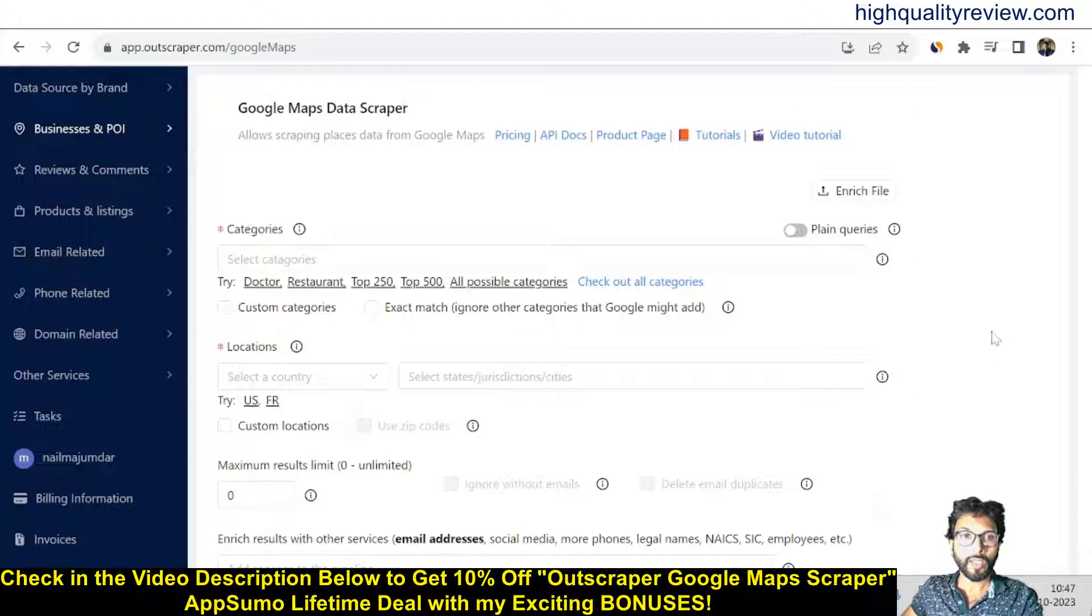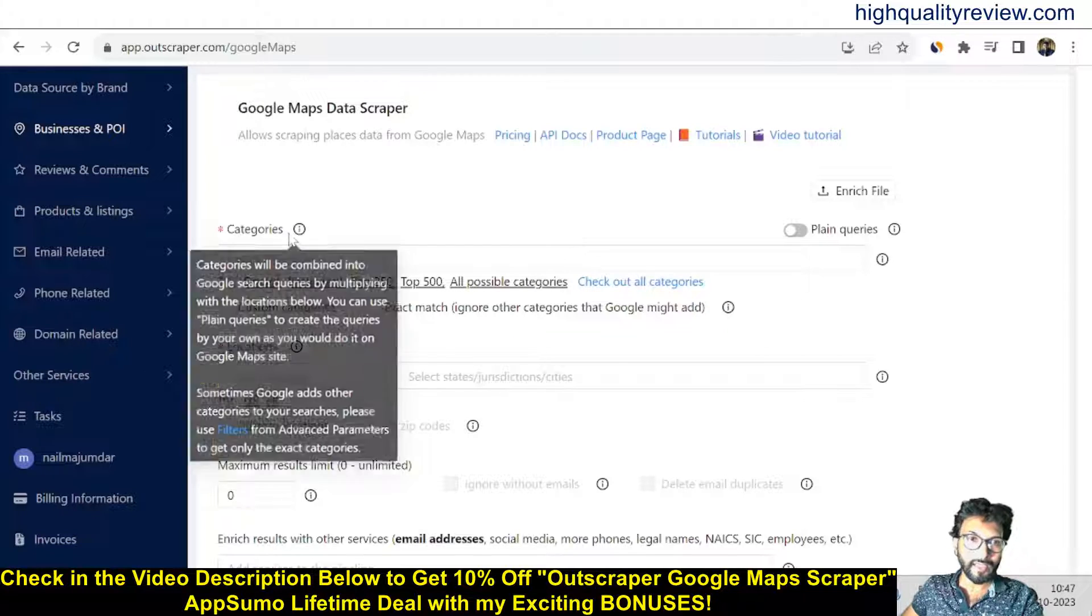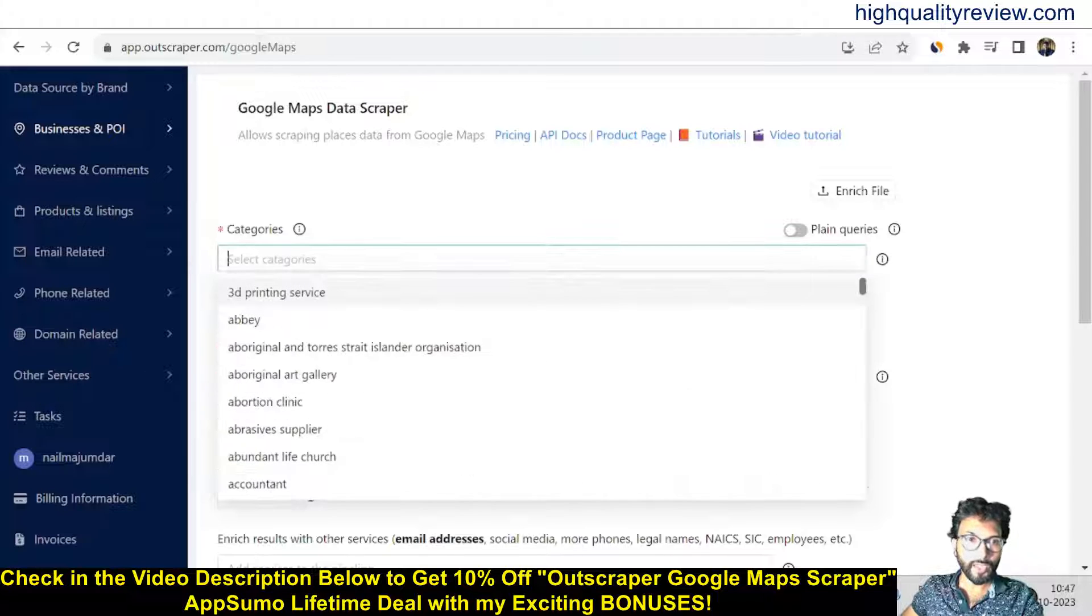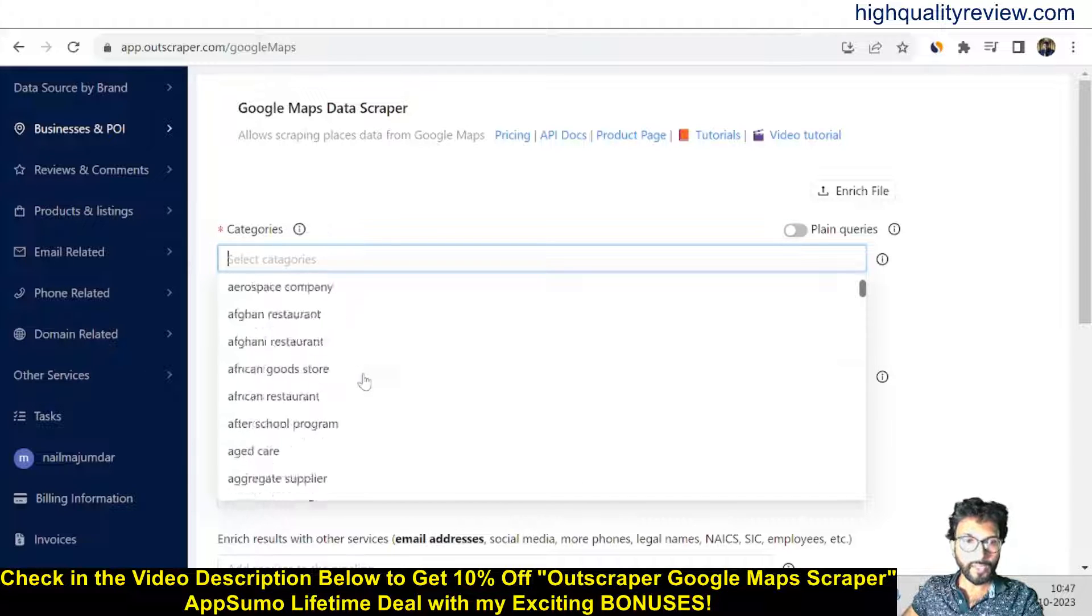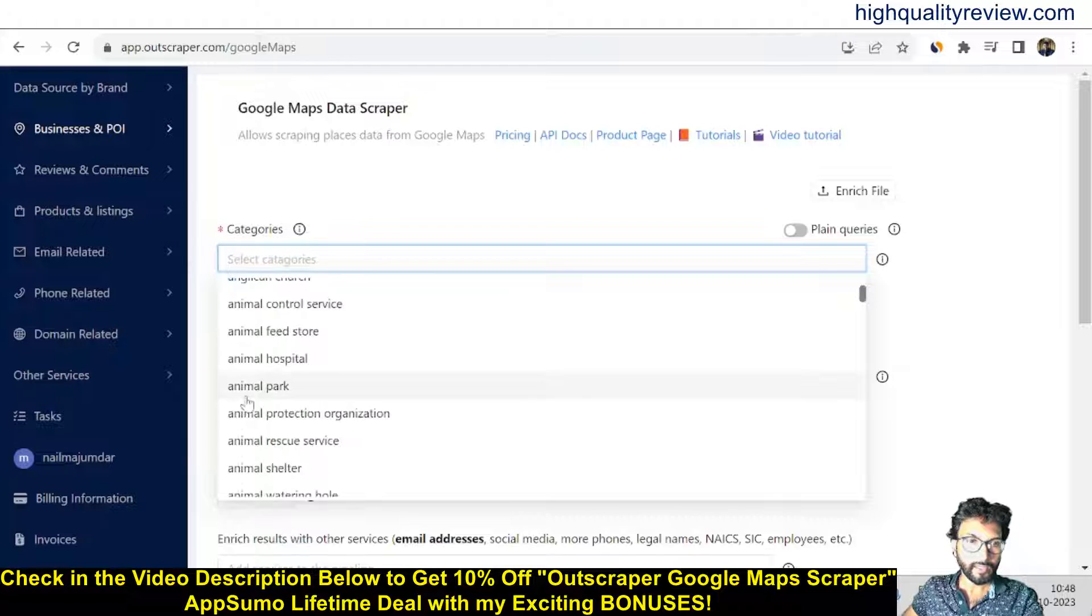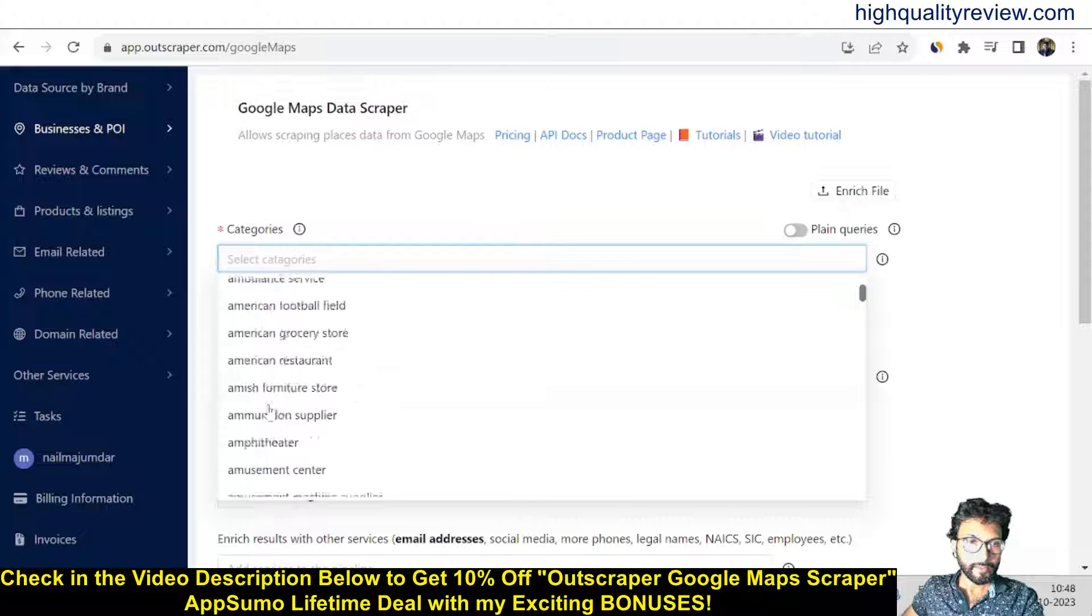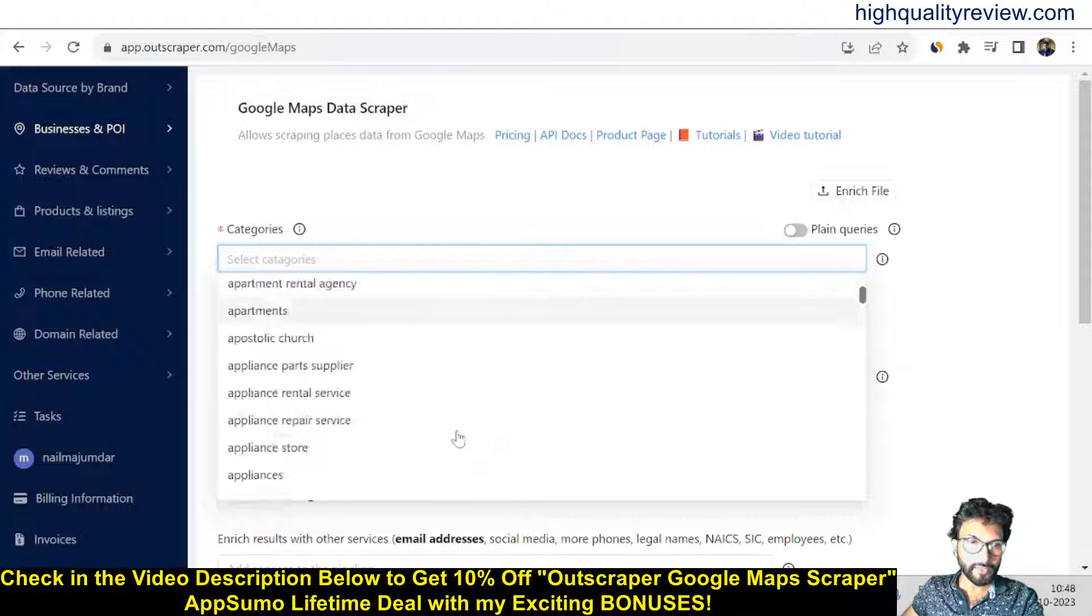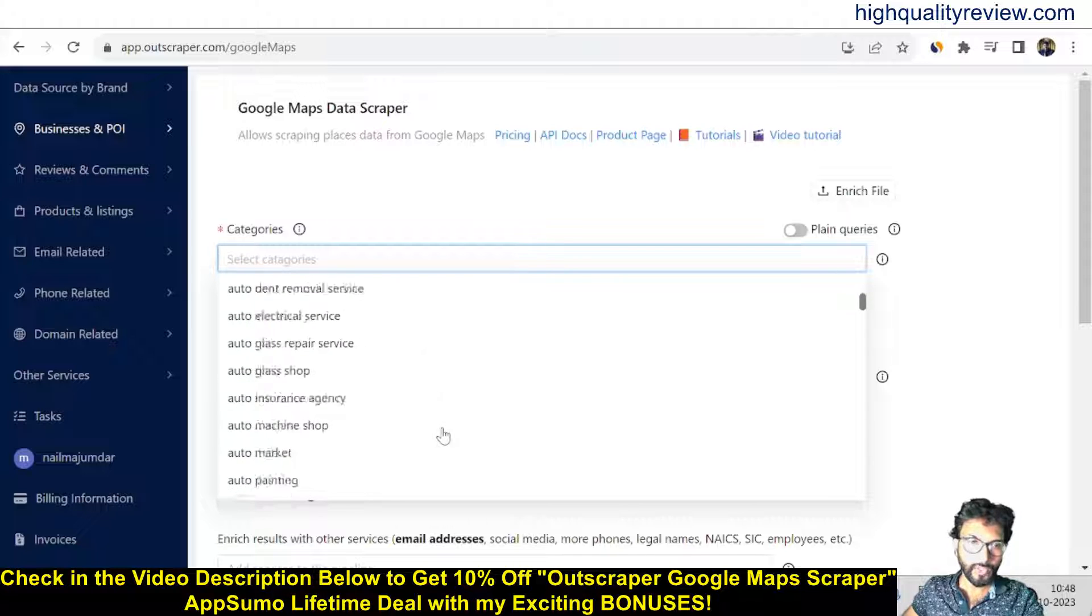Here you will see the categories. From here you can choose the category. All possible categories are available here, like animal park, plumbing services, or salon services.